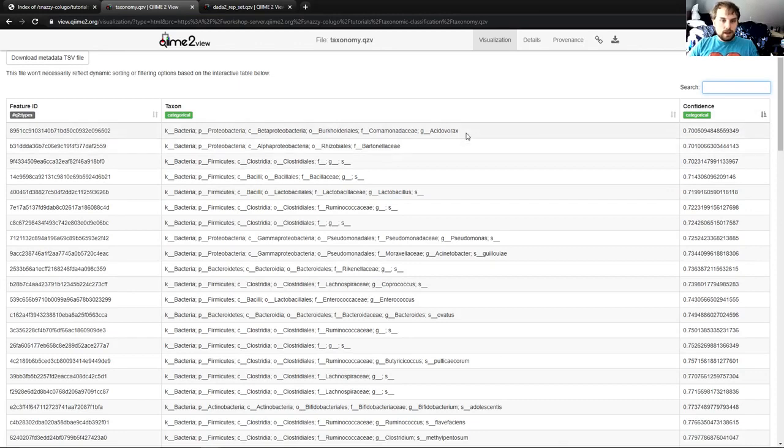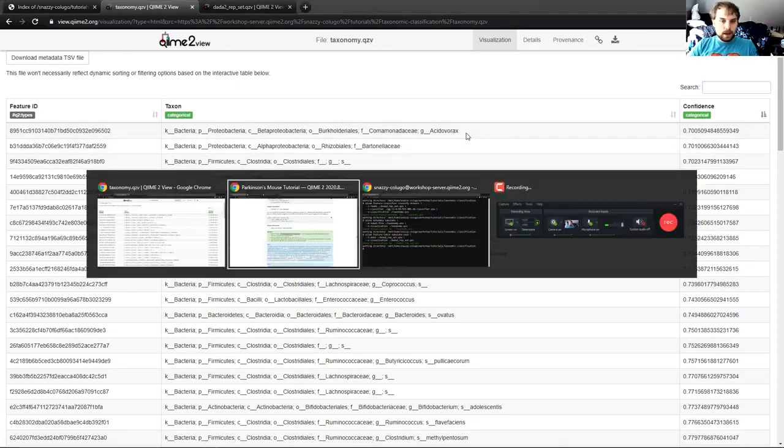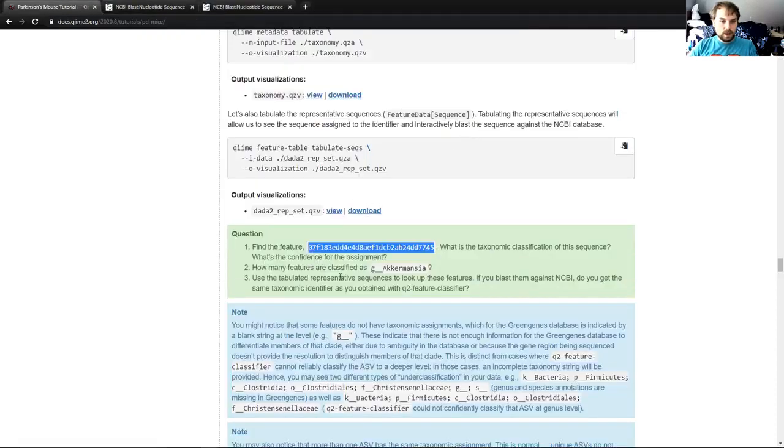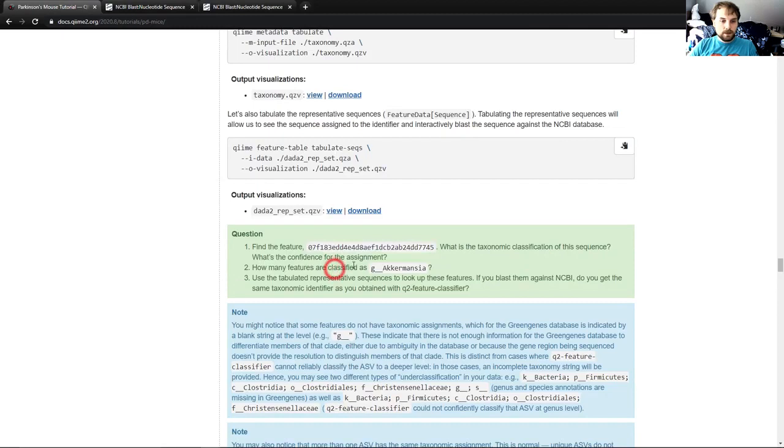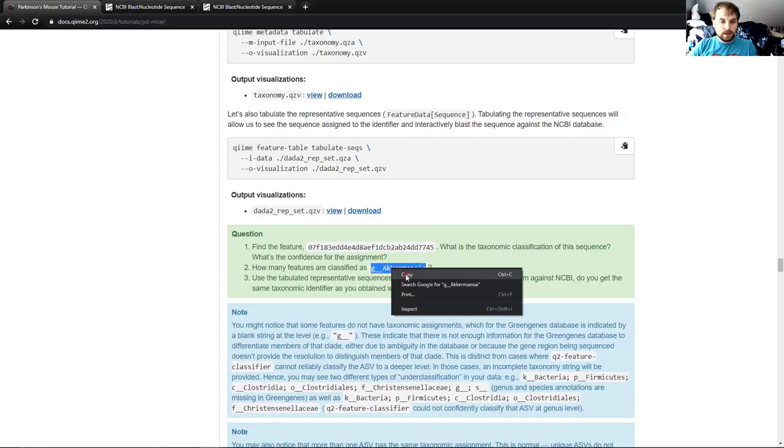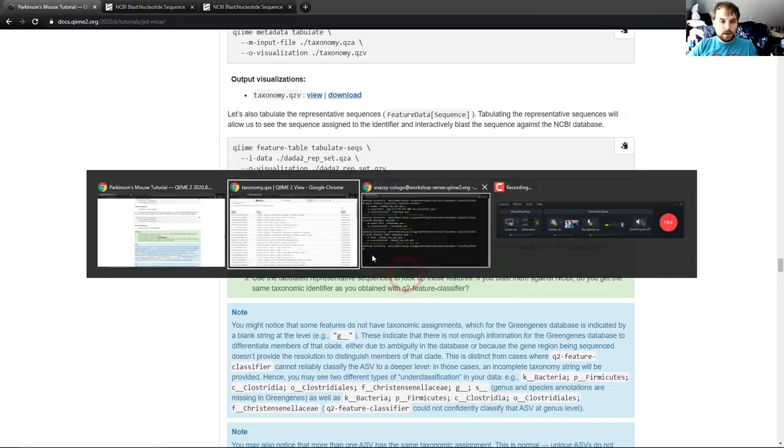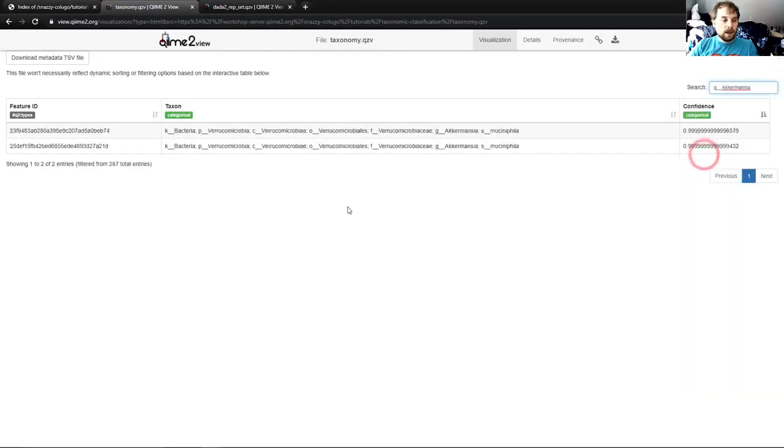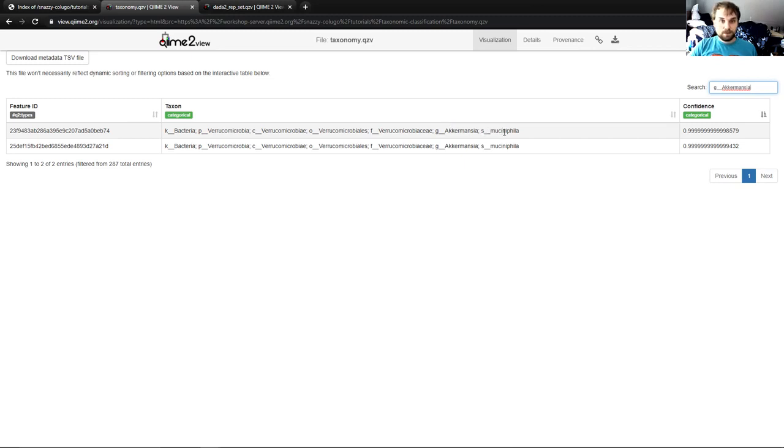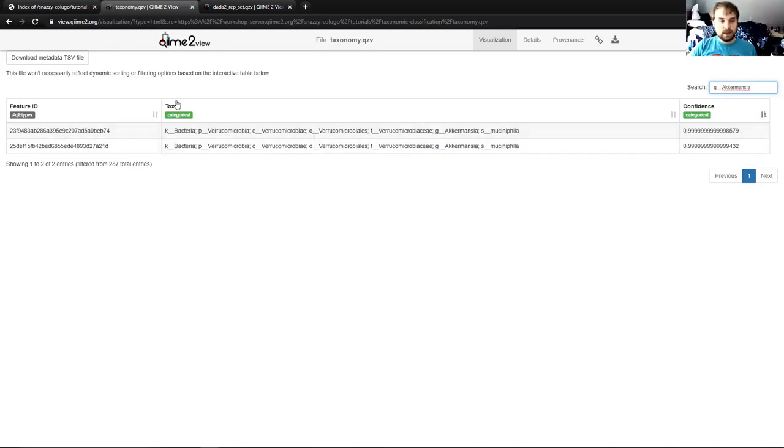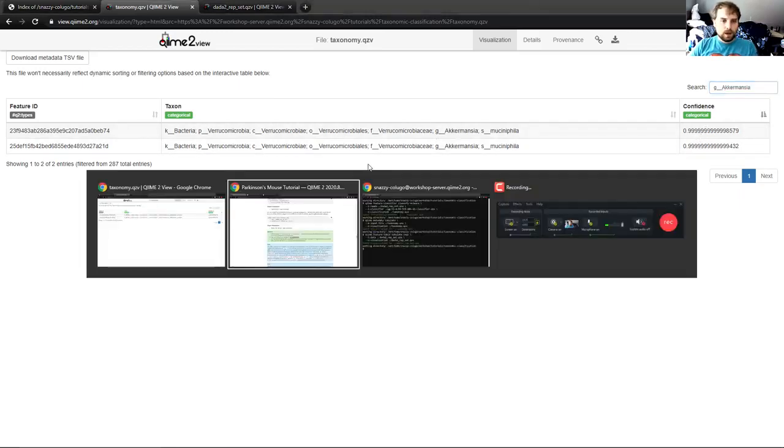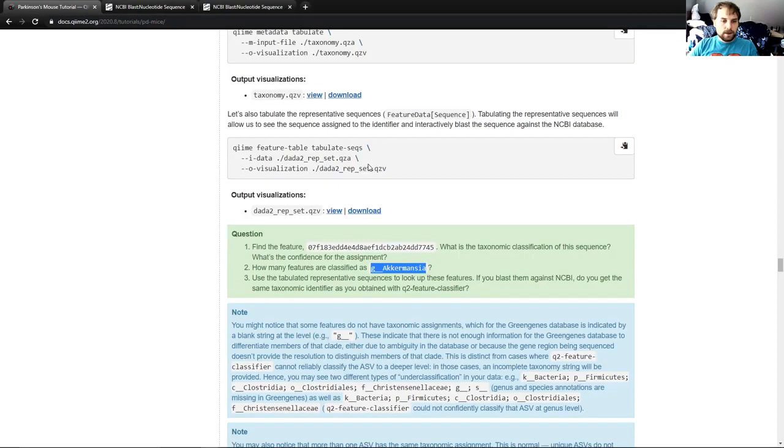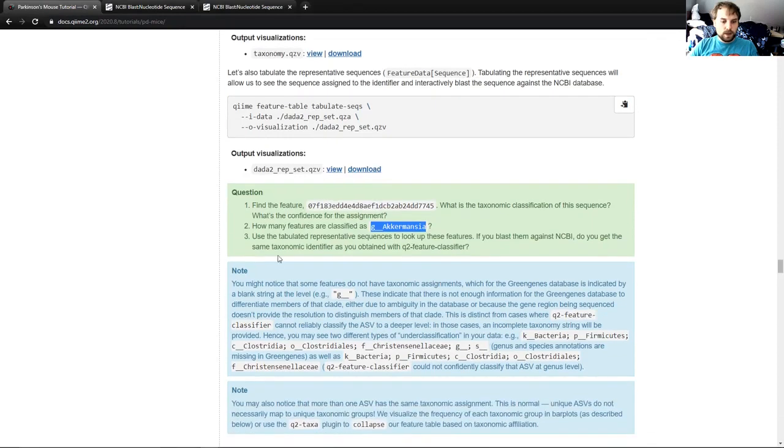Let's clear this search bar and go back to the next question. How many features are classified as G Akkermansia? So what we're going to do is double click this, copy, paste in here, and you can see we have two G Akkermansia features. And in fact, these are both classified as the species muciniphila with a very high confidence. So you can see we have these two features, both the same taxon, both very high confidence.